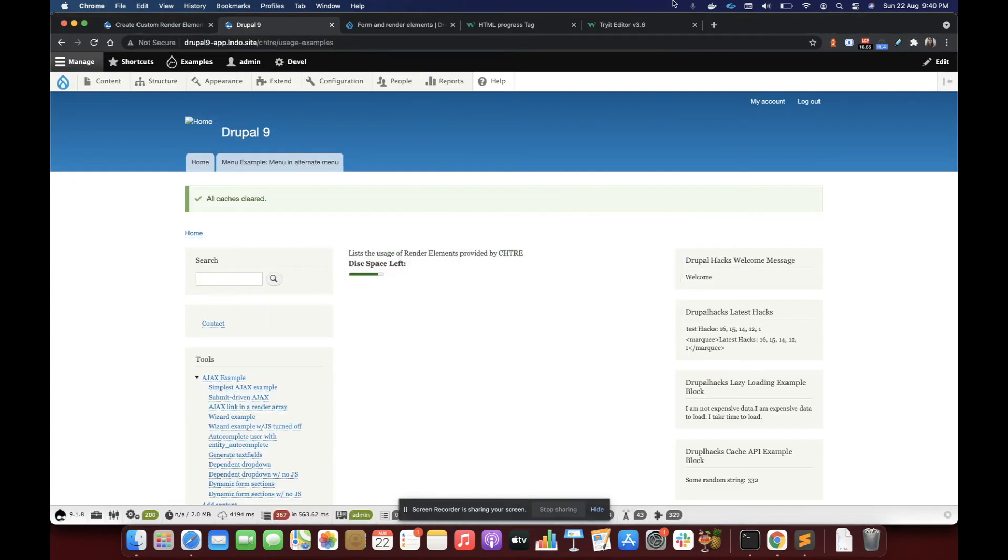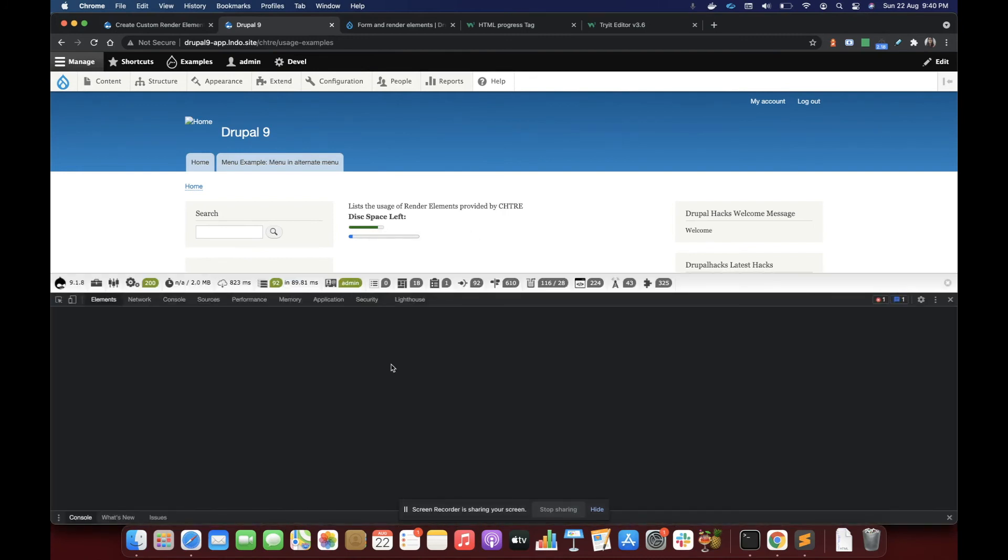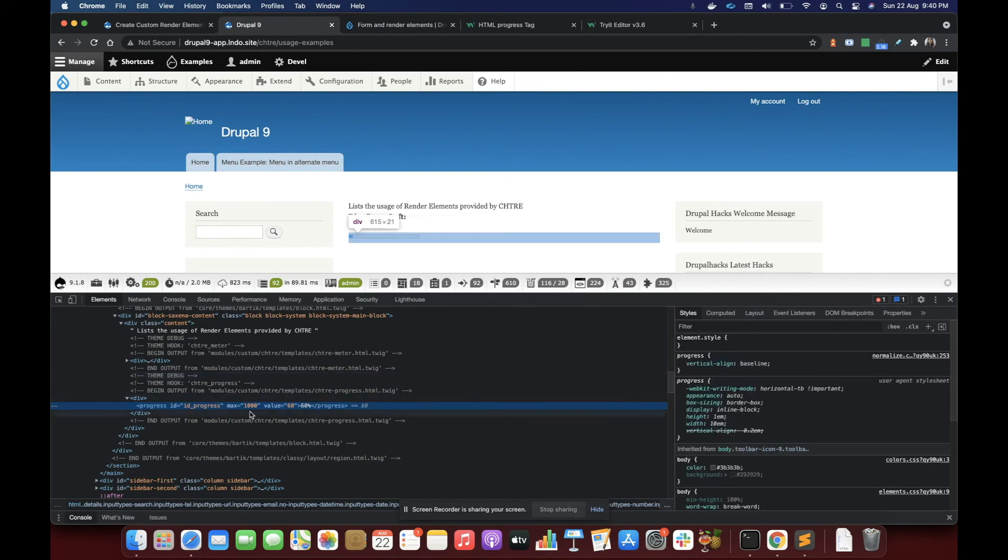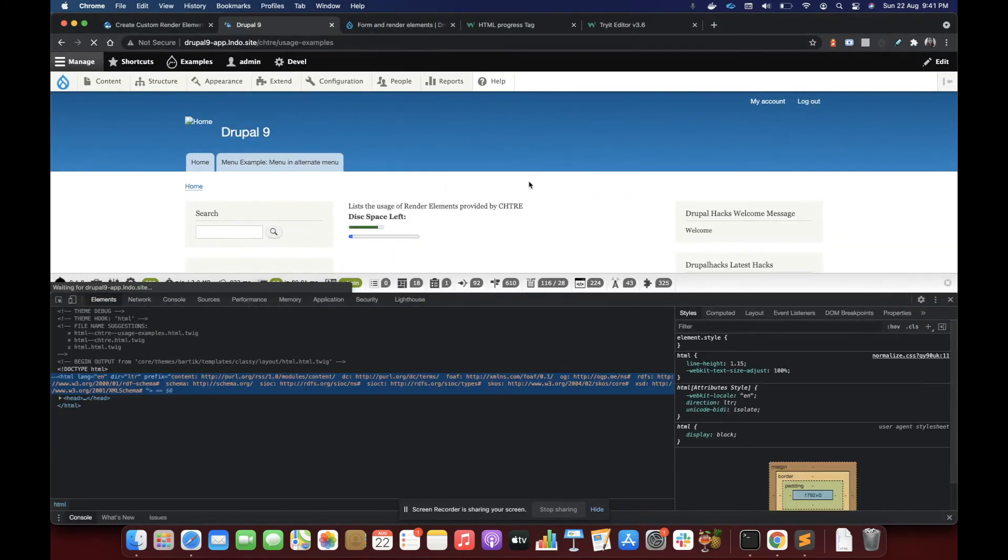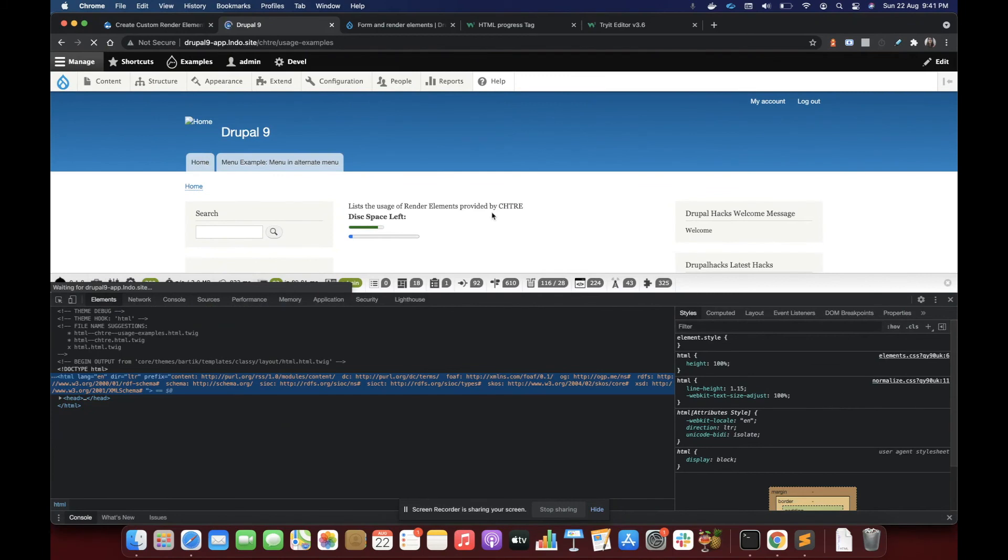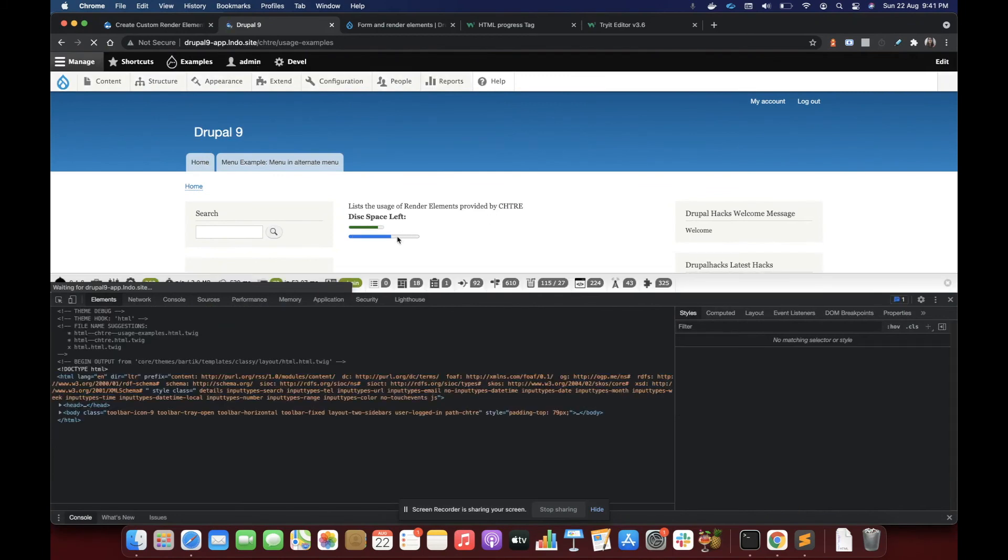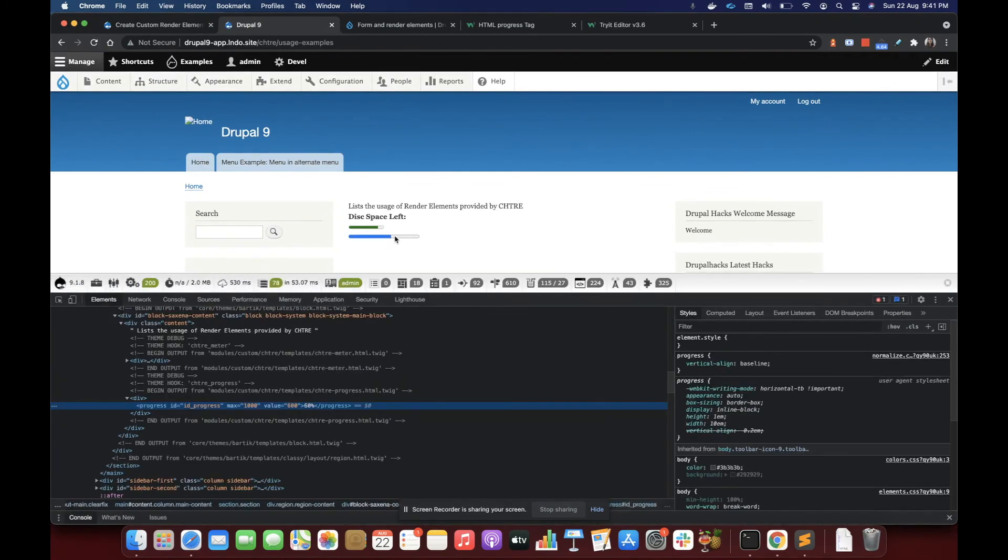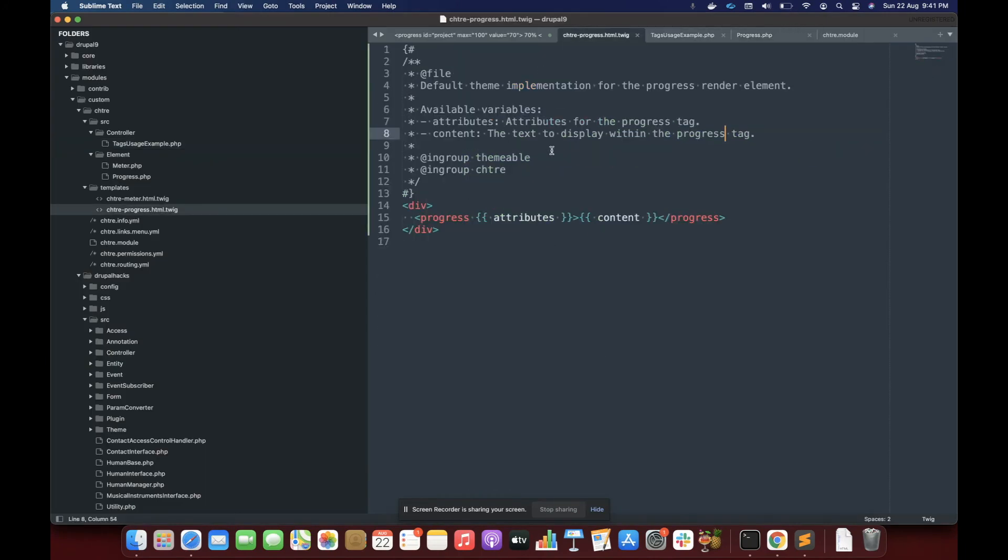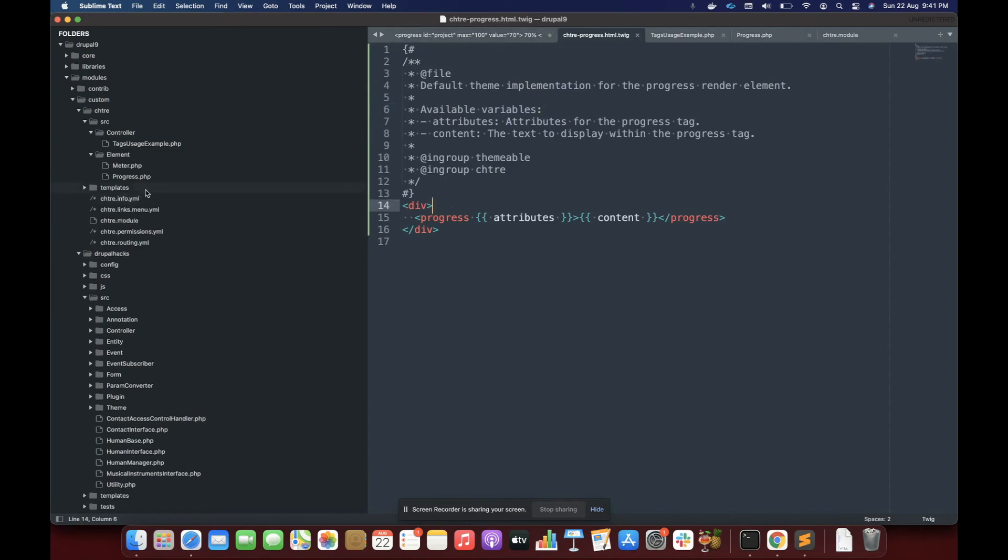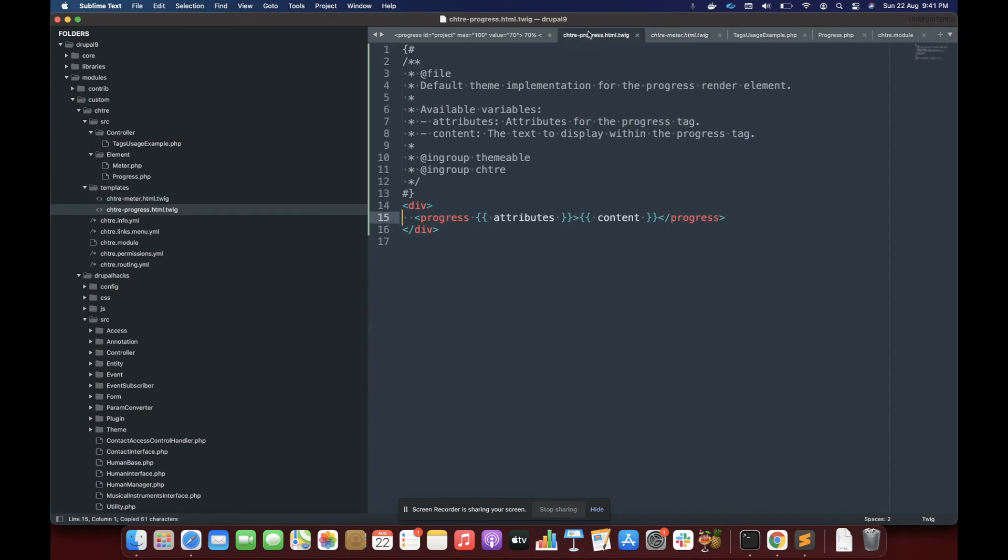Let's refresh it and you see our render element is coming out right. So it is 600 of 1000. 60% is going to be 600. We are changing to 600 and you would see that it has now 600.